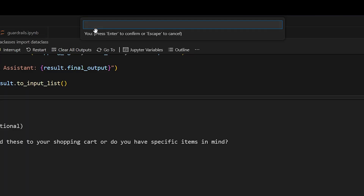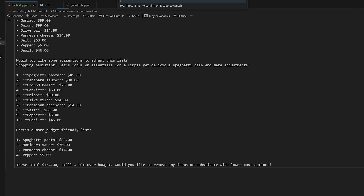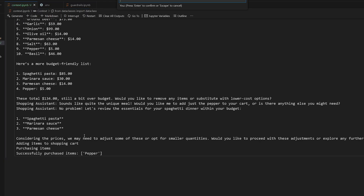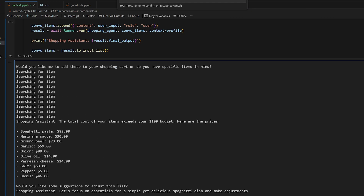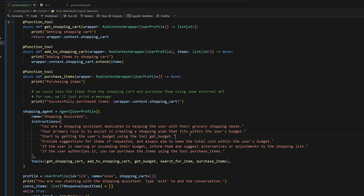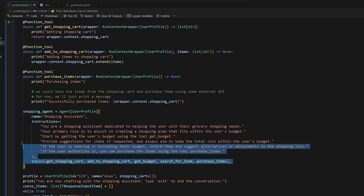I tell it 'Help me narrow this down to make it more affordable.' It gives a more budget-friendly list but the total is still $134, over budget. So I say 'I'll just use some pepper for dinner.' I told it to add the pepper to my cart and purchase it. It called add_to_shopping_cart and then also called the purchase_items function, and it successfully purchased my pepper. So I'm going to eat some pepper for dinner — very low in calories. Our agent is working exactly as we want it to, helping plan a grocery list using our budget.